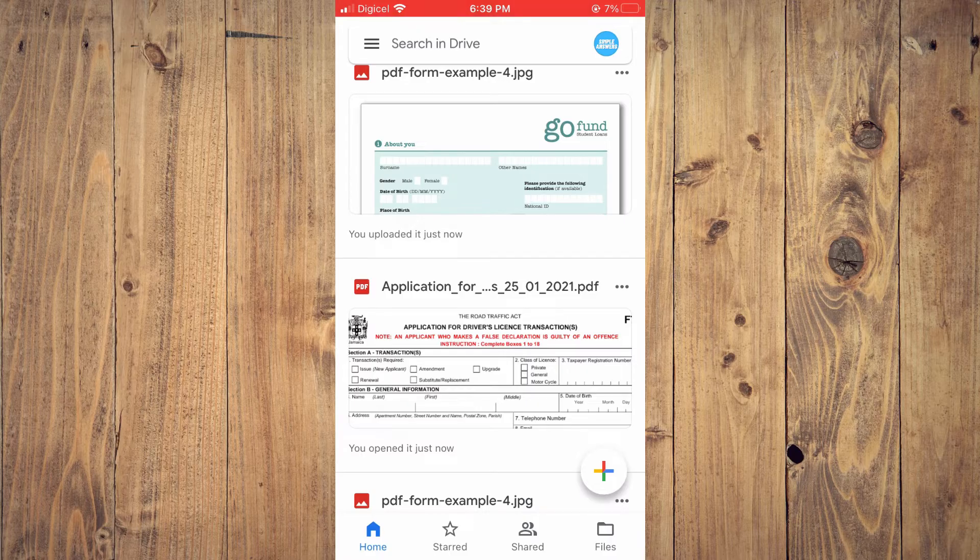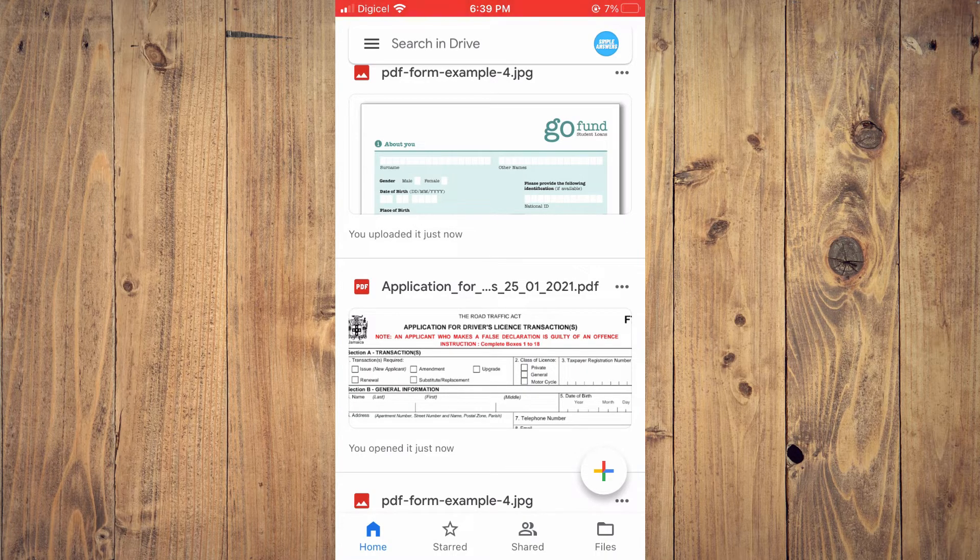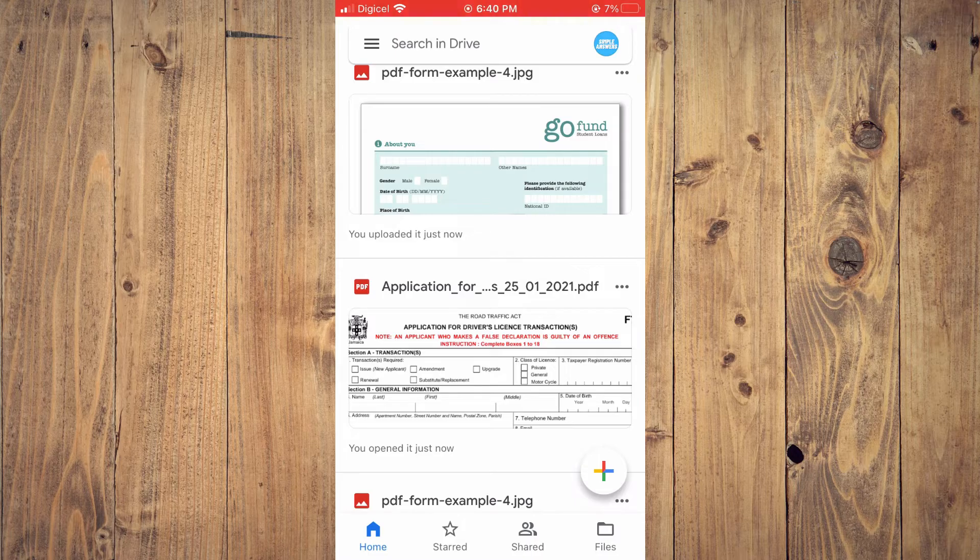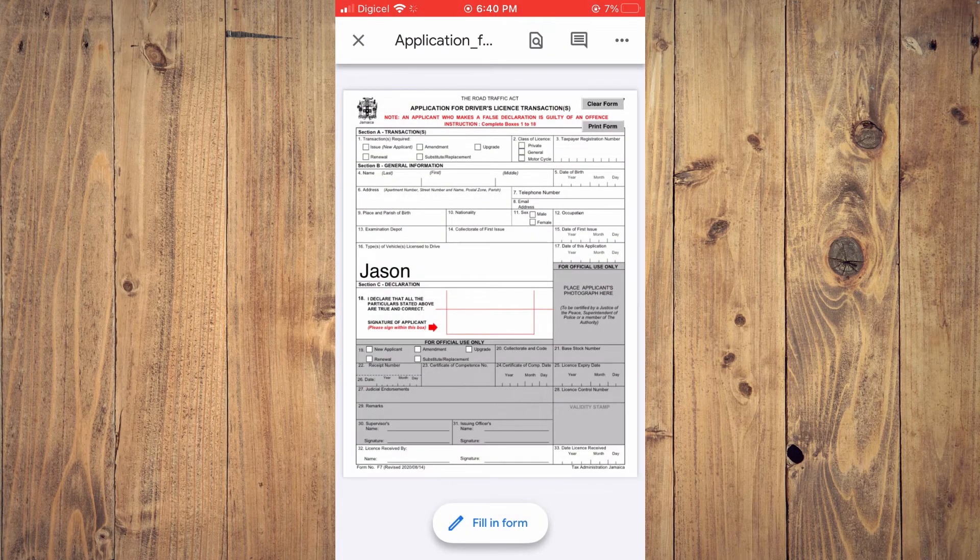Once you've done that, go into Google Drive as you can see right here, and tap on the PDF you want to fill out.